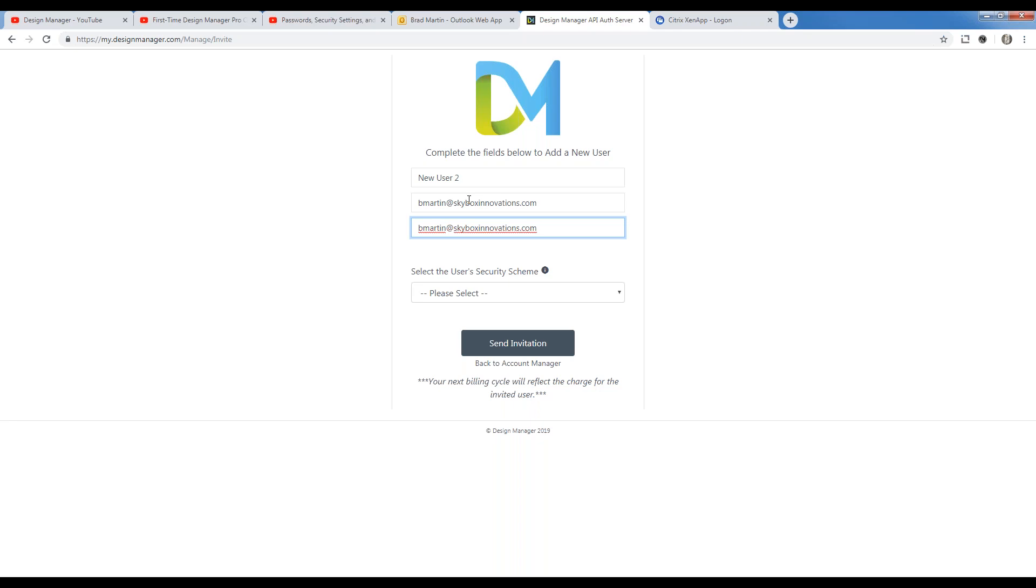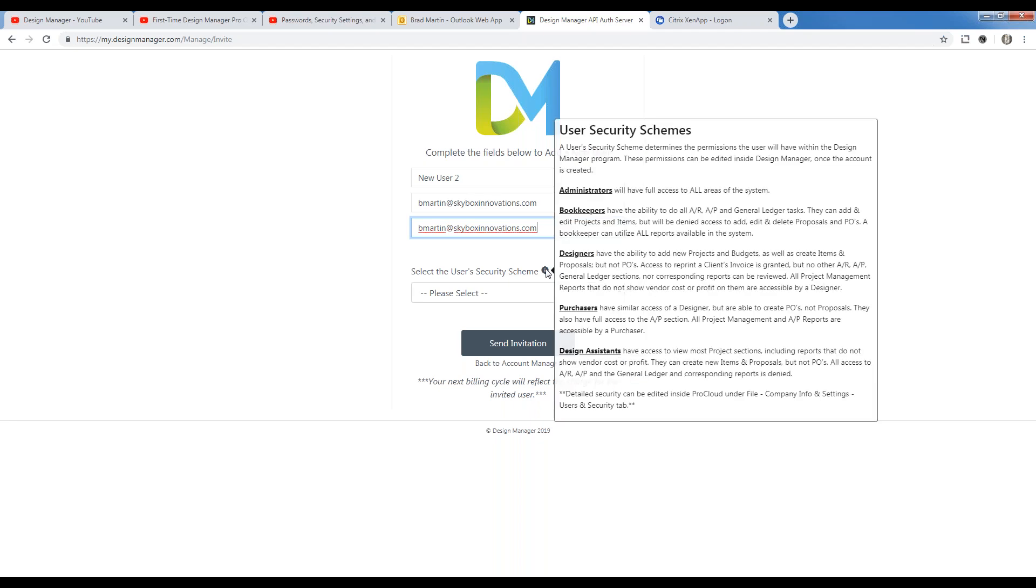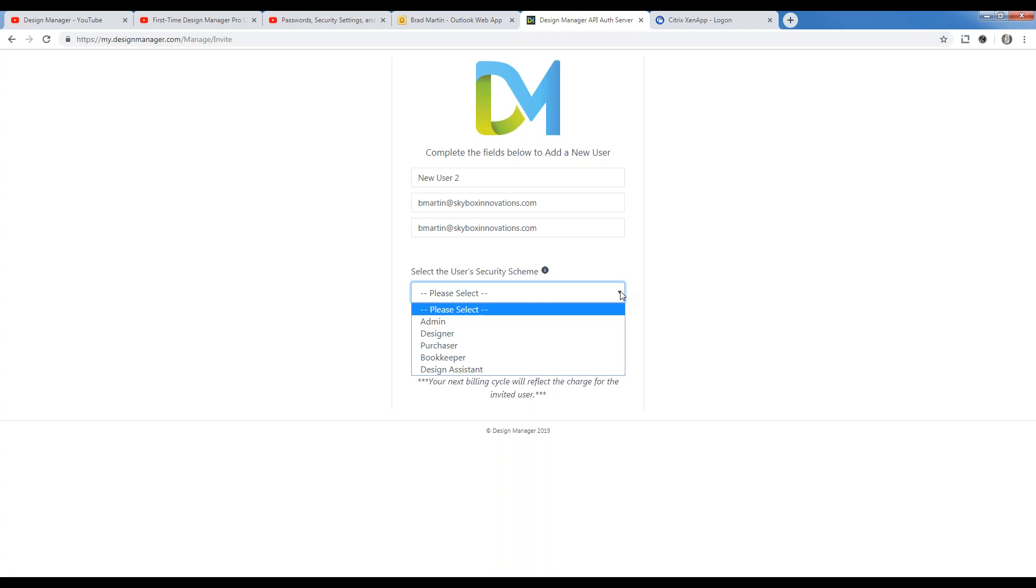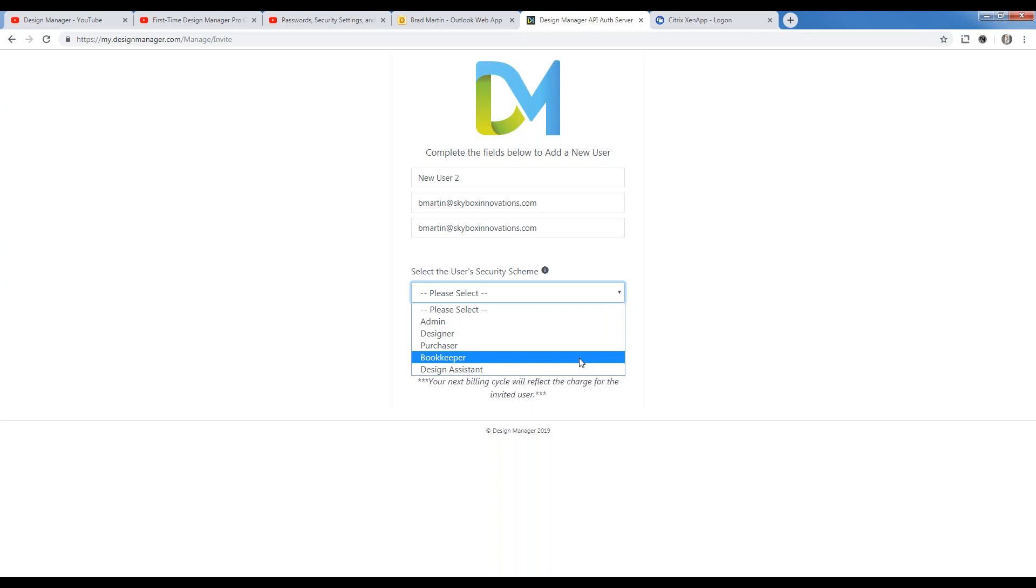Next, you can optionally set the Pro Cloud security set for the new user with one of our pre-configured accounts. By hovering over the information node, you can see the definition of all the security schemes which are listed in the menu below. But I'll quickly go through them as well. Admin, or administrator, provides this user access to all functions of the Pro Cloud. Bookkeeper allows the user to access all reports, the accounts receivable, accounts payable, and general ledger functions. But they cannot add, edit, or delete proposals and purchase orders.